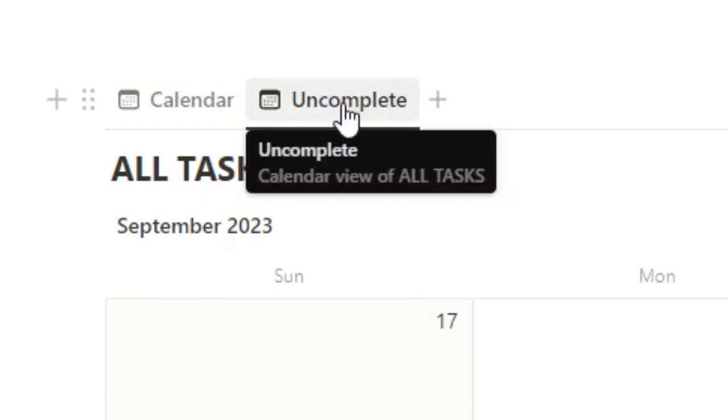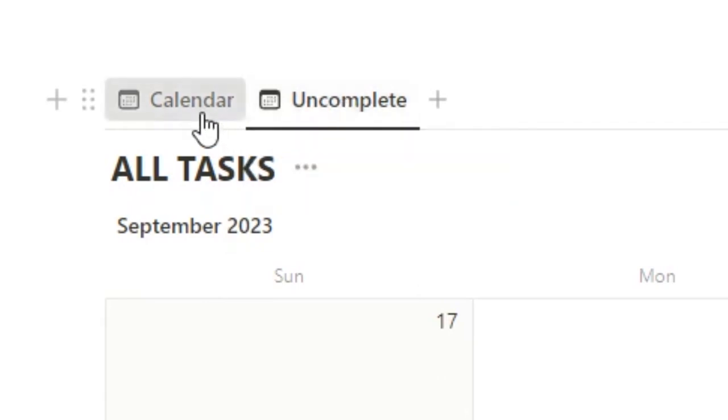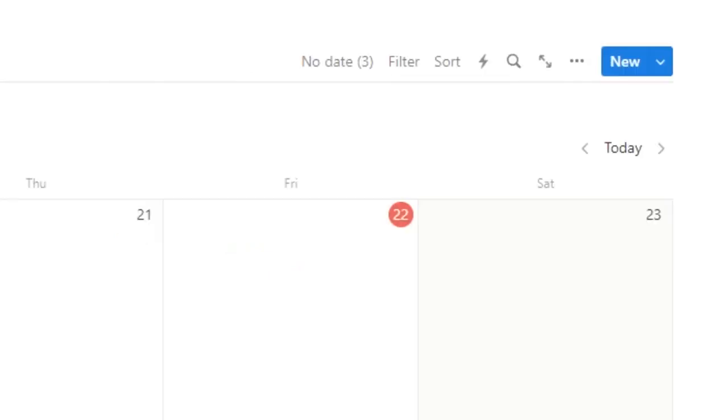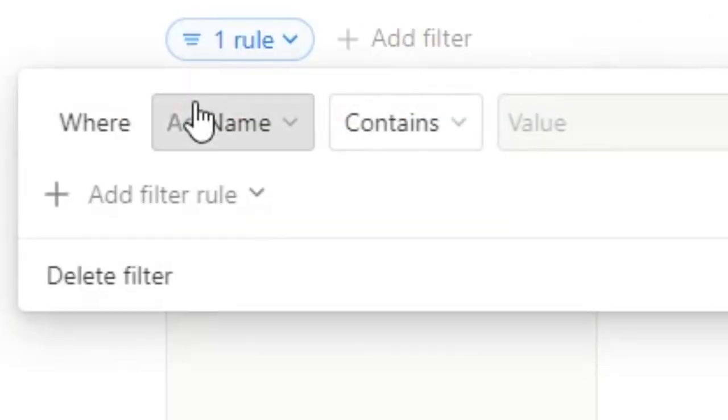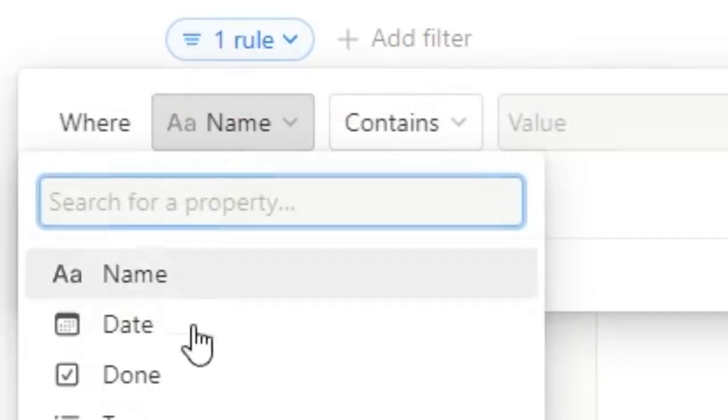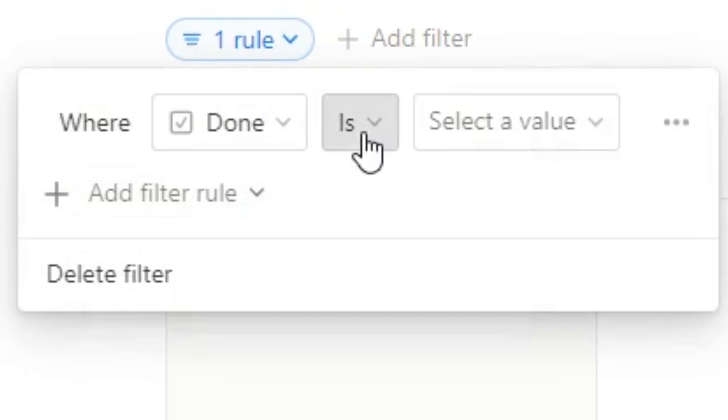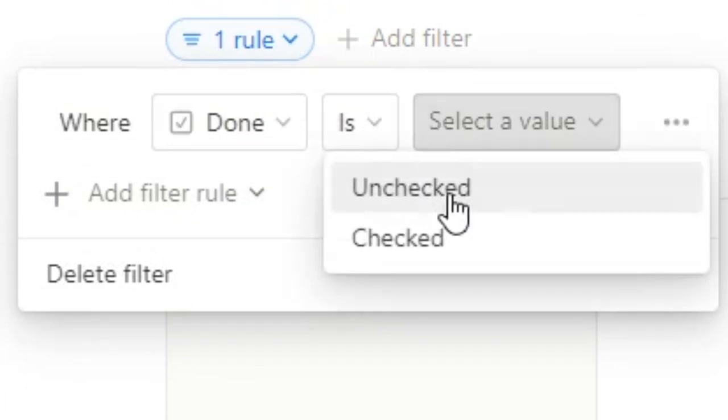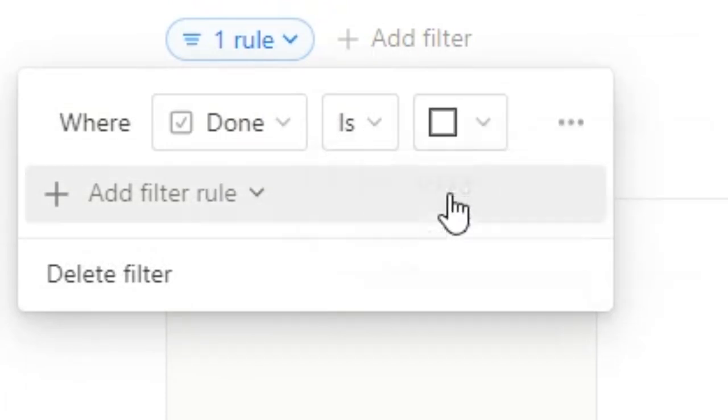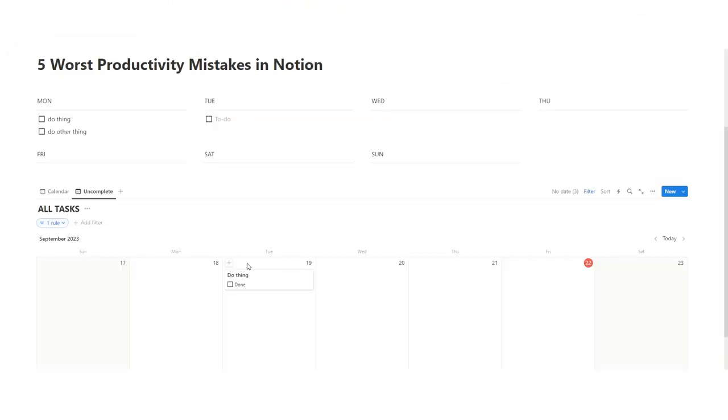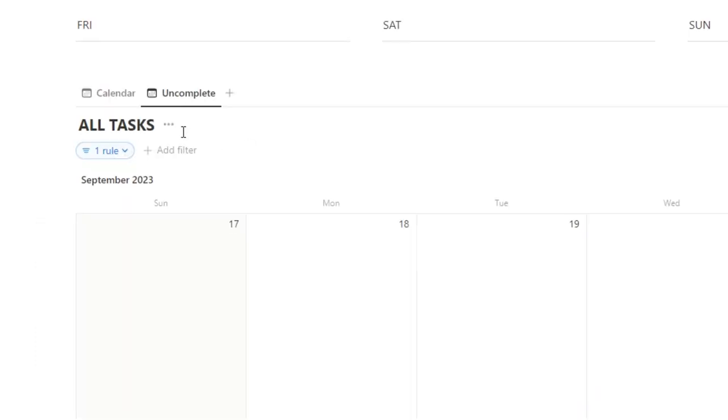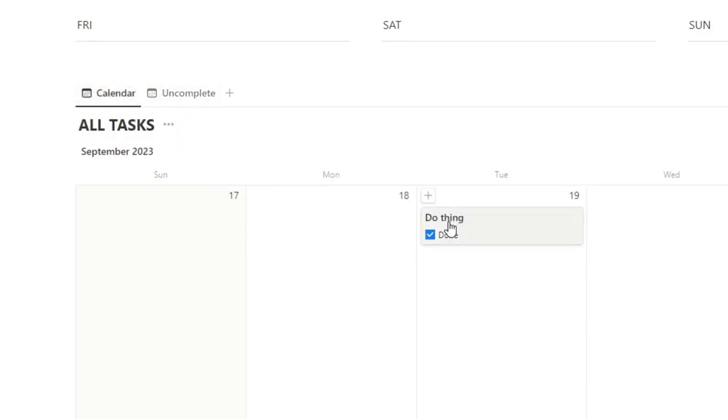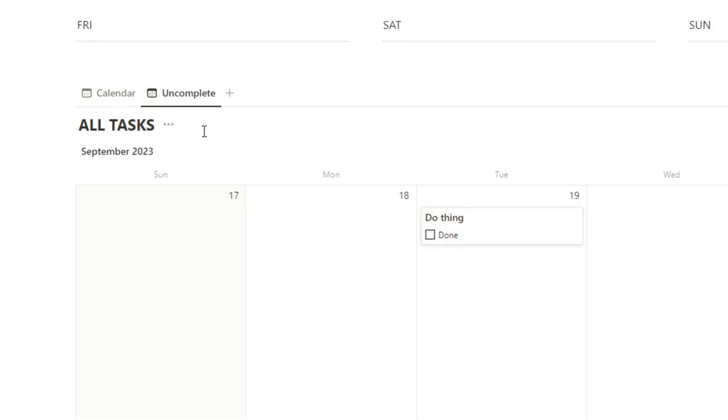Now in this view called uncomplete, we're seeing the same thing at the moment. So what we want to do is add a filter, add advanced filter, and we're going to have this filter be where the done is unchecked. That means we're only seeing tasks here that haven't been done. So now let's say I've done the thing, click done, it gets removed. So the reason we duplicated the calendar here before is now we can actually still see all the old tasks that we've done in here. So let's say you accidentally tick this, just tick that there, and now you can see it appears again in the uncomplete.